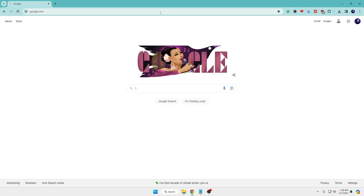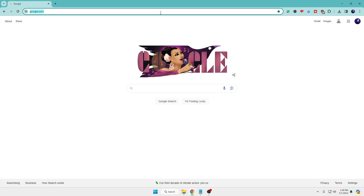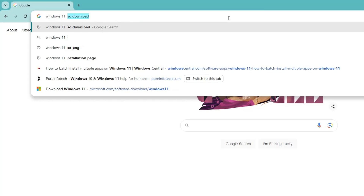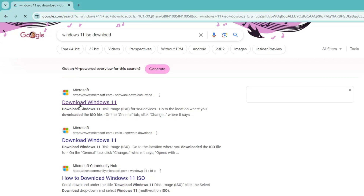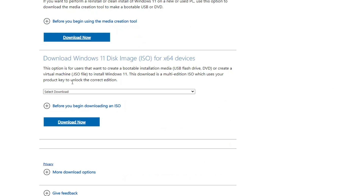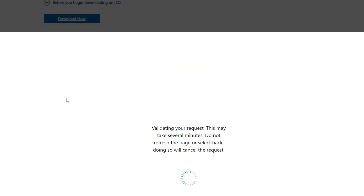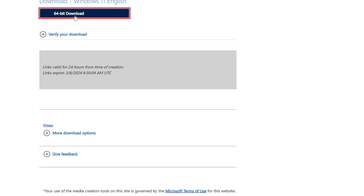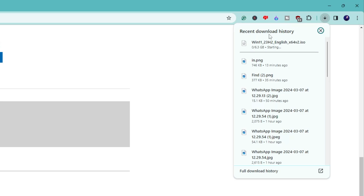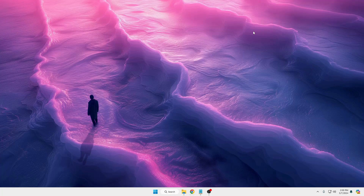The very first thing you need to do is download the Windows 10 or 11 ISO from the Microsoft website. Depending on which version you want, search for 'Windows 11 ISO download' and hit Enter. Click on the first Microsoft link, scroll down, find 'Download Windows 11 Disk Image', click the dropdown, choose Windows 11 Multi Edition, click Download Now, choose your product language, click Confirm, then click the 64-bit download. It's around 6.3 gigabytes, so wait for the download to complete.